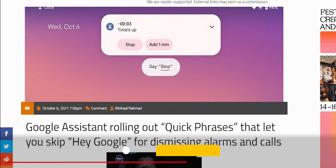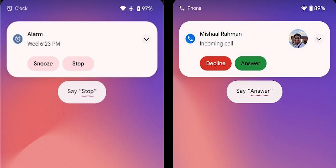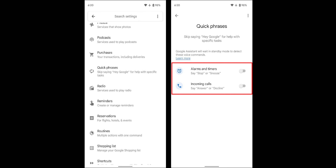Google still has some useful features to add, and the first one is called Quick Phrases. As per XDA Developers, Google Assistant will be able to stop or dismiss your alarms without using the wake word — all you need to do is say 'stop' or 'snooze' and the action will be taken. Similarly, the same can be done for phone calls using the 'answer' and 'decline' commands.